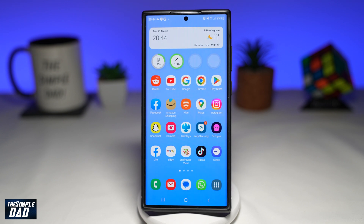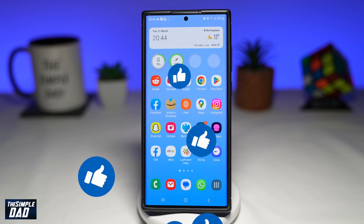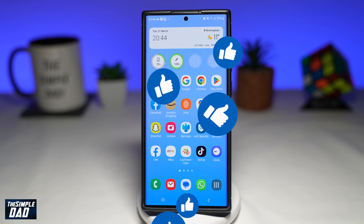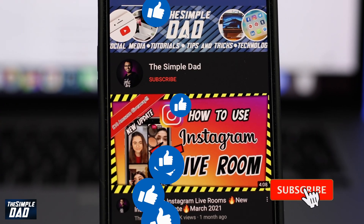And there you go — that is how to play YouTube videos in picture-in-picture mode on your Samsung Galaxy phone. If this video is helpful, please subscribe to see more videos like this. If you have any other questions, let me know in the comment section below. Thanks for watching and see you in the next one.